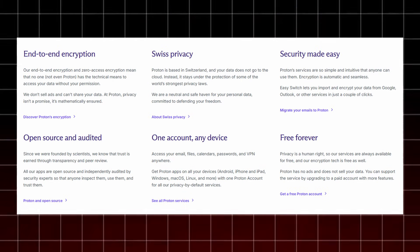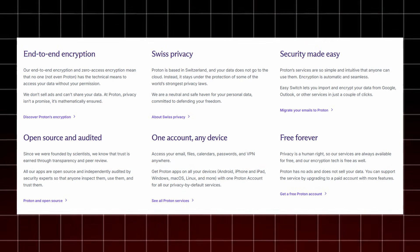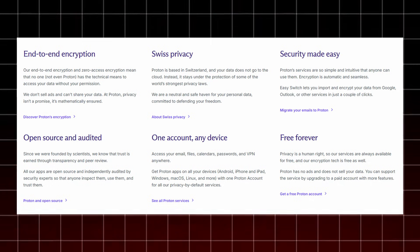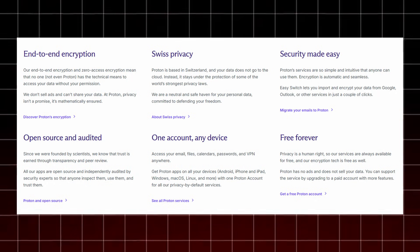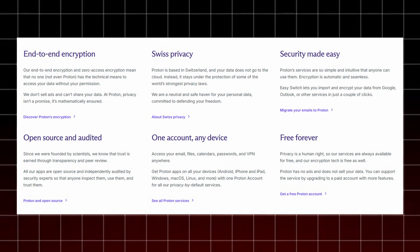Proton is all about real privacy, end-to-end and zero-access encryption, meaning not even Proton can read your data. It's based in Switzerland, protected by some of the world's strongest privacy laws. Everything is easy to use, encryption happens automatically, and you can migrate from Google or Outlook in a few clicks.